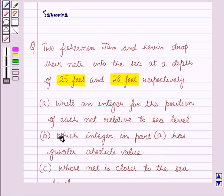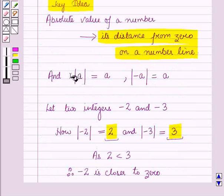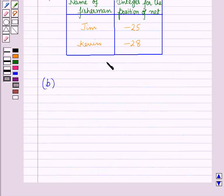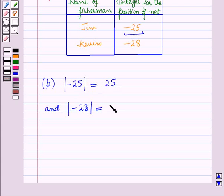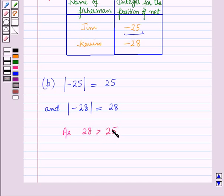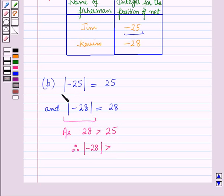In part B, we have to find which integer in part A has the greater absolute value. Using the key idea, we take the absolute value of -25, which equals 25, and the absolute value of -28, which equals 28. Since 28 is greater than 25, the absolute value of -28 is greater than the absolute value of -25.